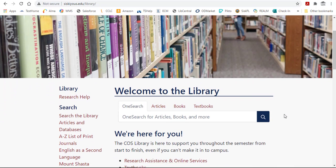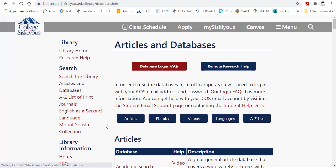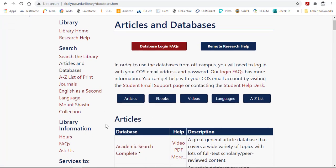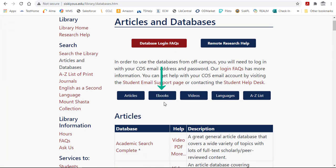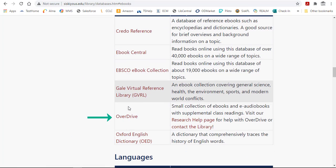Right now I'm on the library's homepage and I'm going to go to Articles and Databases, just like I would for other eBook collections. I'll click on the eBooks button and you can see it down here in the list for OverDrive, so just click on the name to go to the collection.